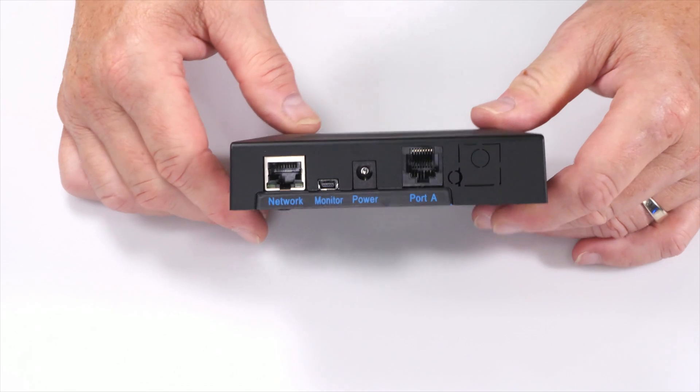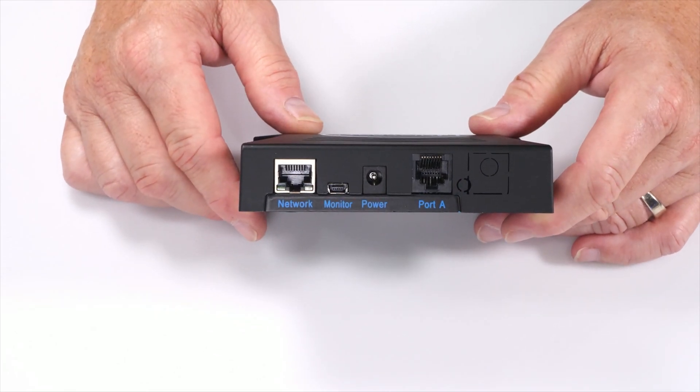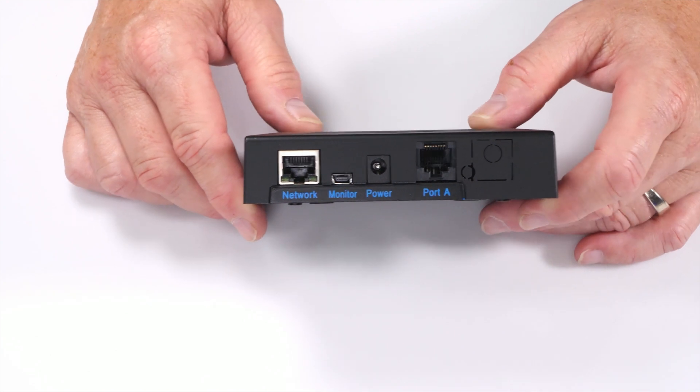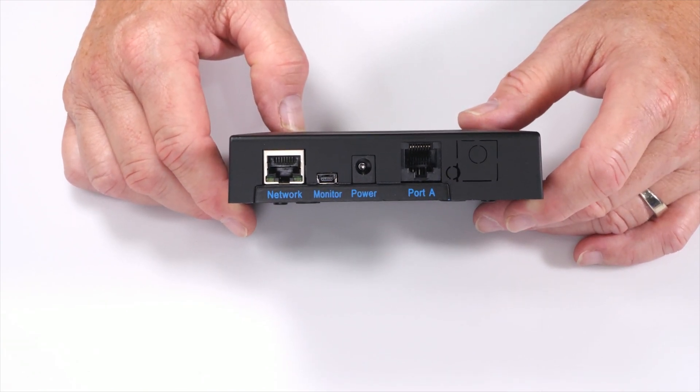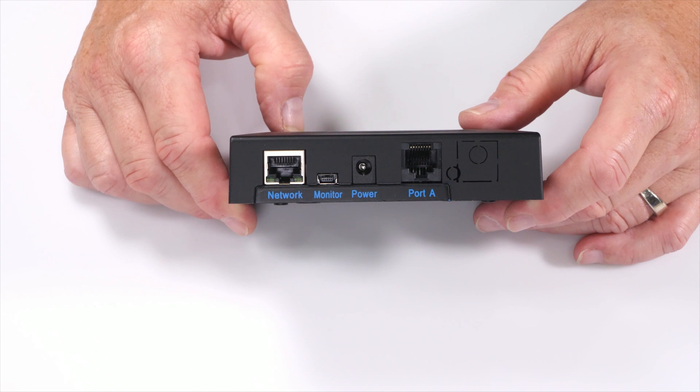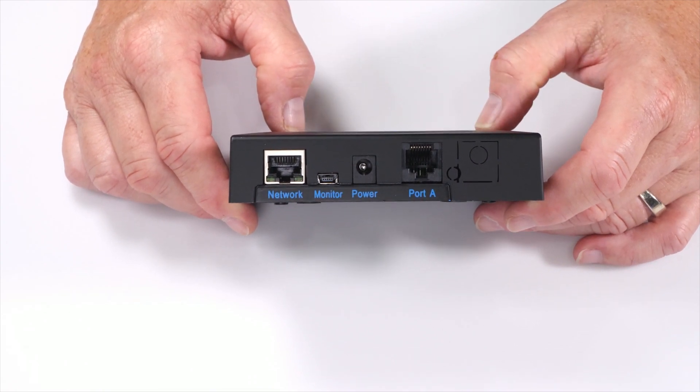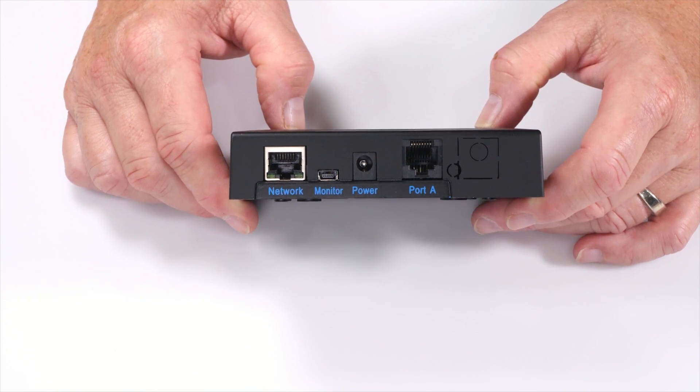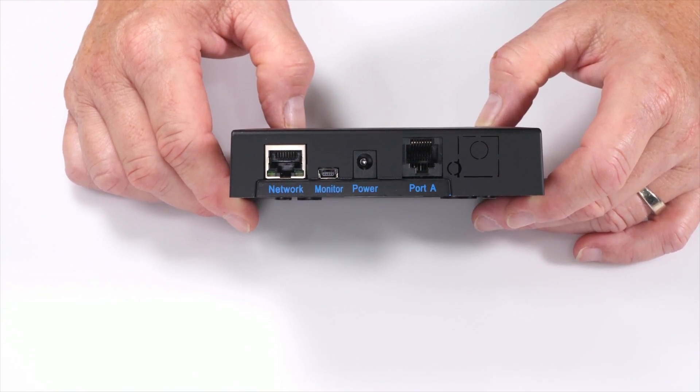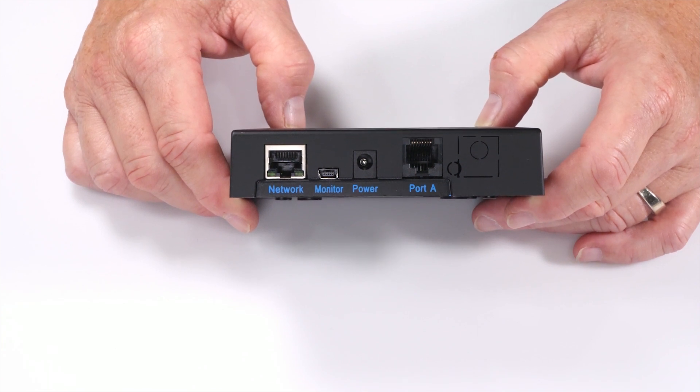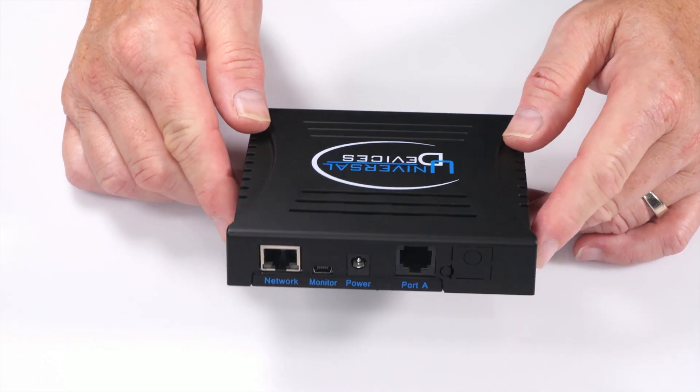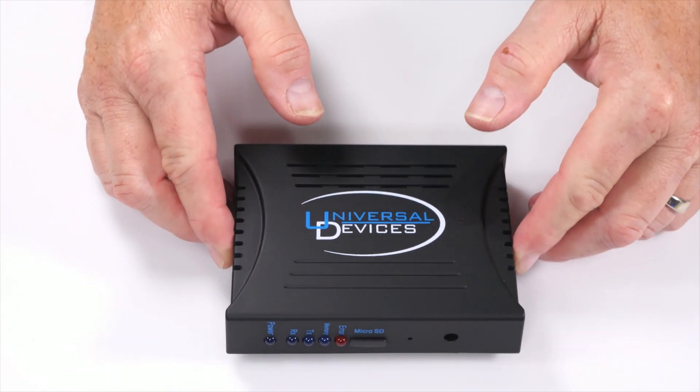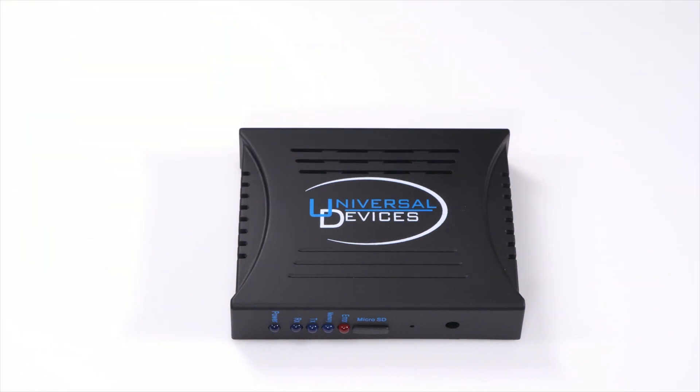If we flip the unit to the back, we see a network card, a monitor port, which is actually a USB port that allows you to configure the unit with a USB if you don't have access to the network at the moment, your power input, and then port A. Port A is the one that goes to your PLM controller, which is going to hook up to the wall. So that's pretty much it. But there's not a whole lot to this thing.